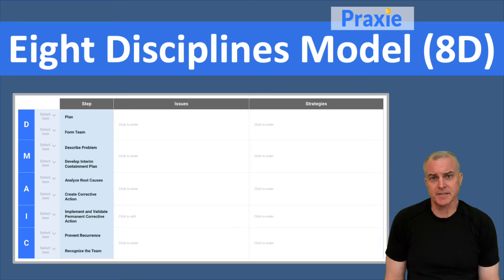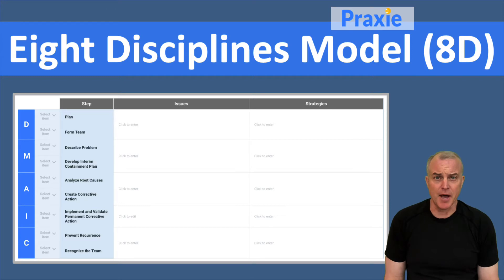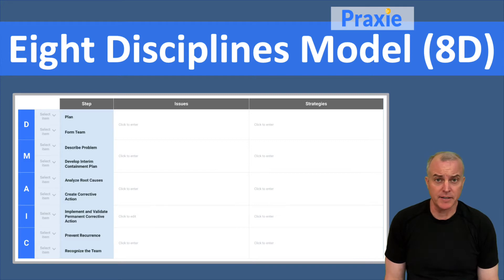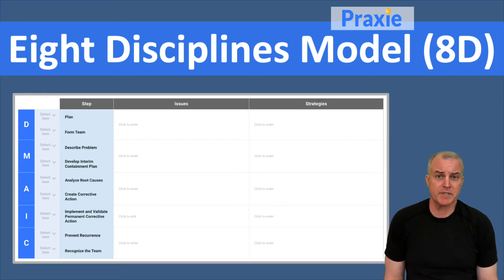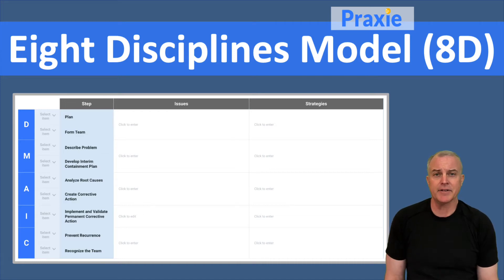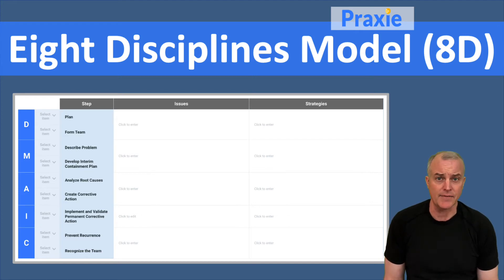Welcome to Praxi Best Practices. I'm Soren Kaplan, co-founder of Praxi.com. The Eight Disciplines Model is something that's used in Six Sigma, and it's usually tied to the DMAIC model, which is really foundational to Six Sigma, which leads you through the steps of a Six Sigma project. The Eight Disciplines Model breaks down DMAIC into a number of different steps or phases that allow you to get a little bit more focused than just using DMAIC at the highest level.